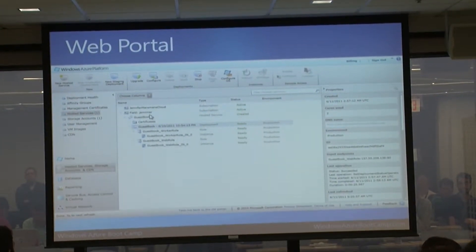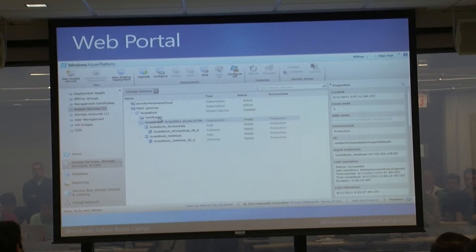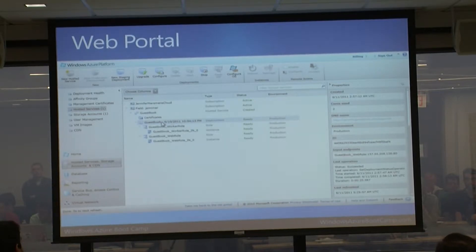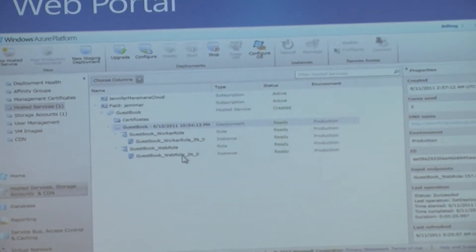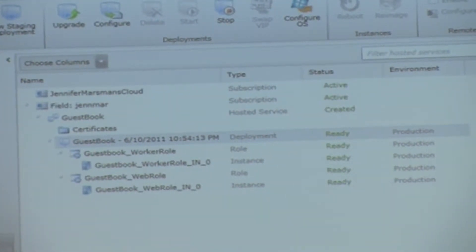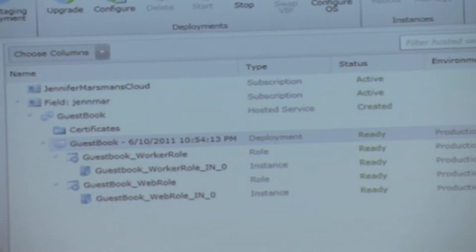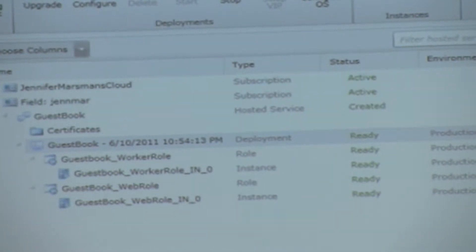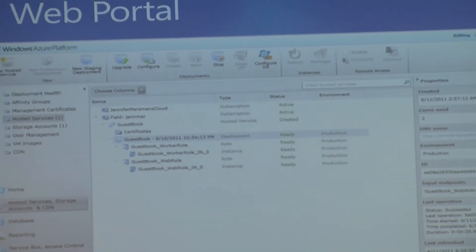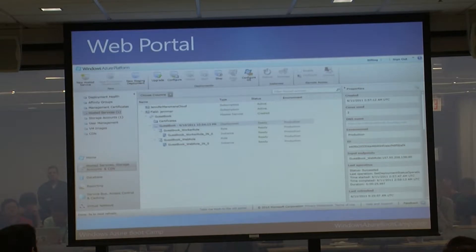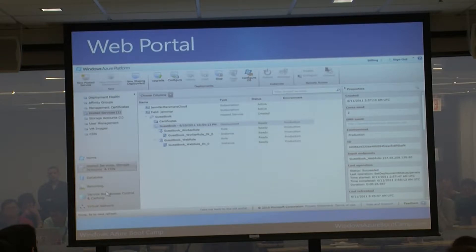Here's a quick look at what the web portal looks like - deployment health, all your services, certificates, deployments, roles, and instances. You can also see your storage account, users, virtual machine images, and the CDN content delivery network, which allows local caching in different regions for global deployments. There's also SQL Azure databases, reporting, service bus, access control, and caching from the old App Fabric - all available through the portal.